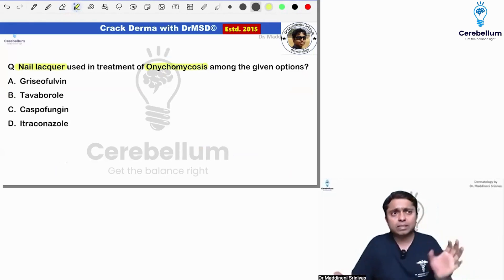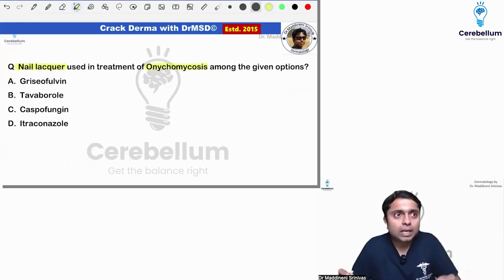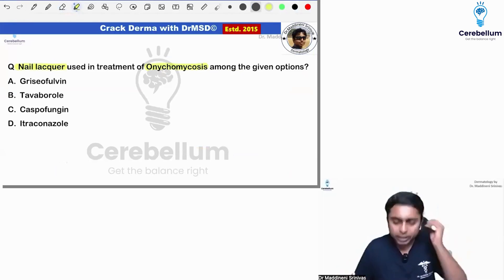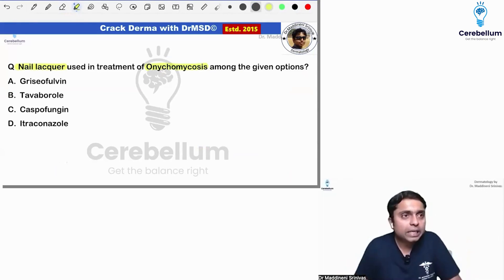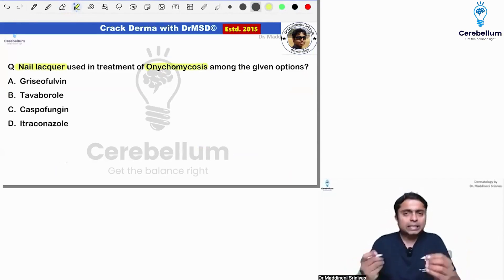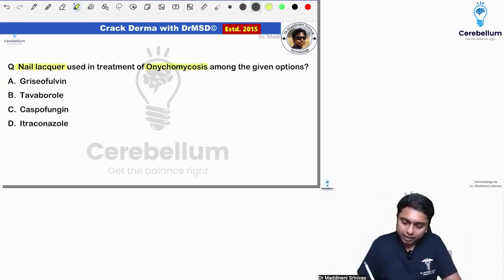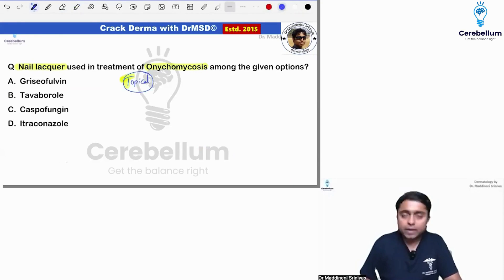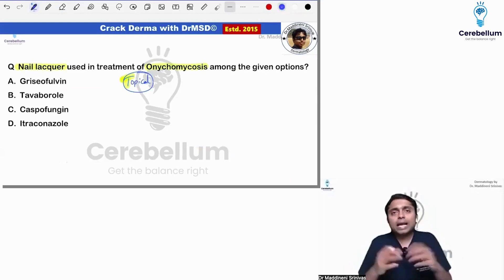Was it mentioned as nail lacquer, or just given as topical antifungal which is used in onychomycosis? Onychomycosis is the fungal infection of the nails. In class, we have discussed so many times the topical treatment modality we are going to use in the case of fungal infection of the nail. We call it a nail lacquer.